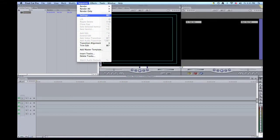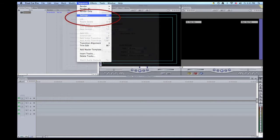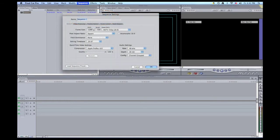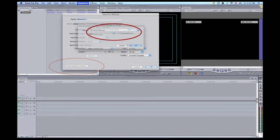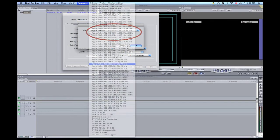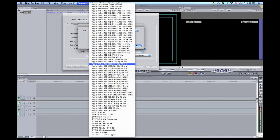On Final Cut Pro, you must then go up to Sequence and then click Settings. At the bottom, click Load Sequence Preset and you must find the setting that matches up with your camera setting. As we take a look, we can find 1280 by 720, 30p, just like we found on the box.